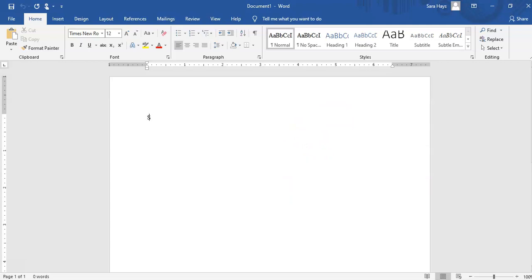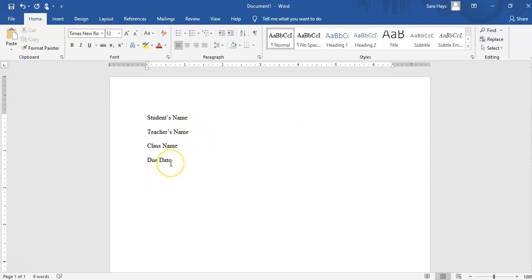At the top of the paper it should be: your name, enter, the teacher's name, enter, the class name — like the name of the course — then the due date. A lot of people mess up the due date; they put whatever date they're creating the document, but that's not the date that goes there. The date at the top left is the due date, not the date you're creating the document.